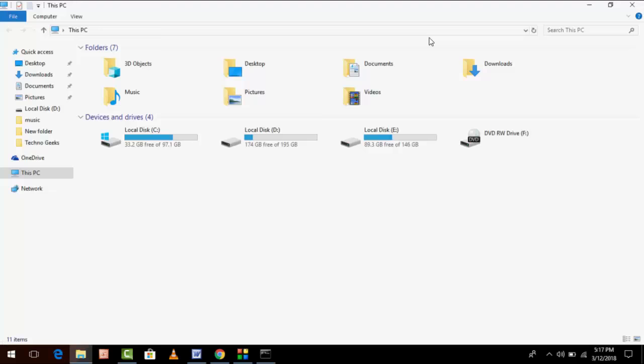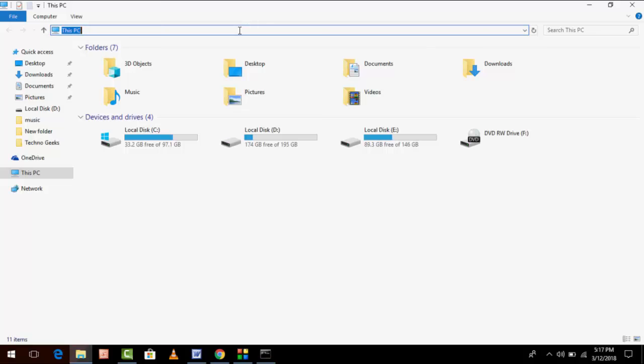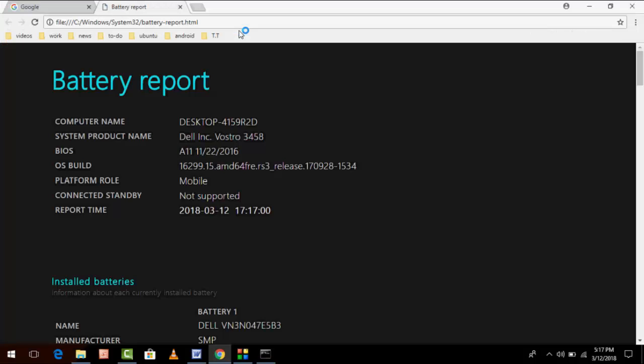Now go to your File Explorer like this and paste here in this box. Ctrl+V to paste and hit enter. And boom, you will get your battery report with all details about your battery and computer.